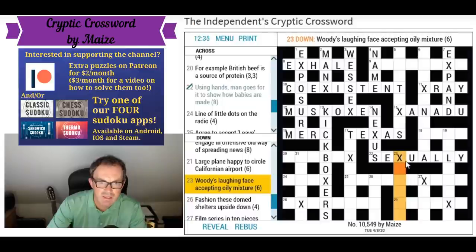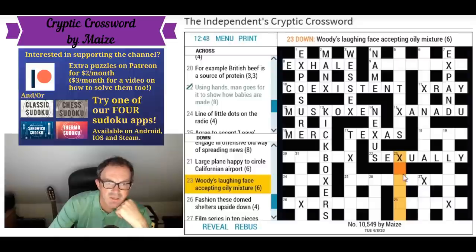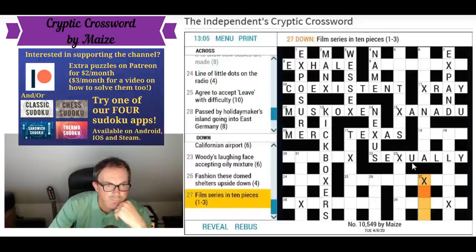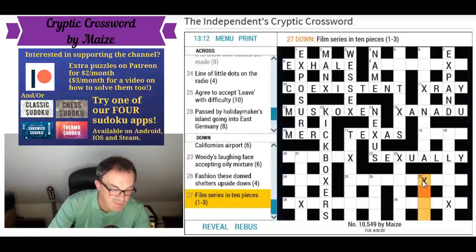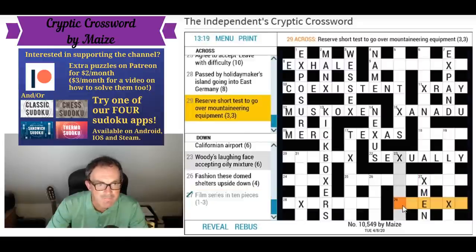'Woody's laughing face accepting oily mixture' — a laughing face in emojis would be X and D. I think this is something to do with emojis: X and a bracket to indicate a smiley face. 'Agree to accept leave with difficulty' — film series in 10 pieces: X-Men! X is the Roman numeral for 10, pieces are men — X-Men. 'Short test to go over mountaineering equipment' — ice axe, presumably.